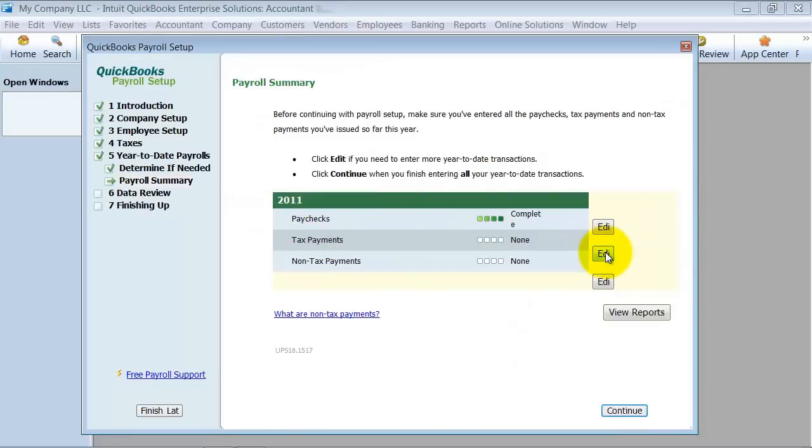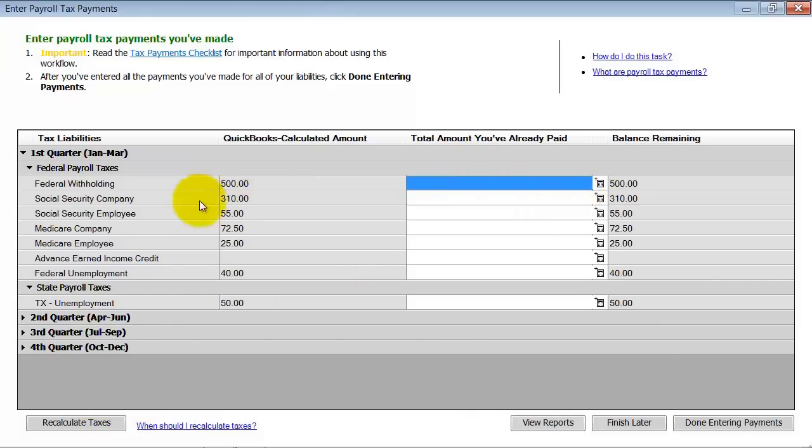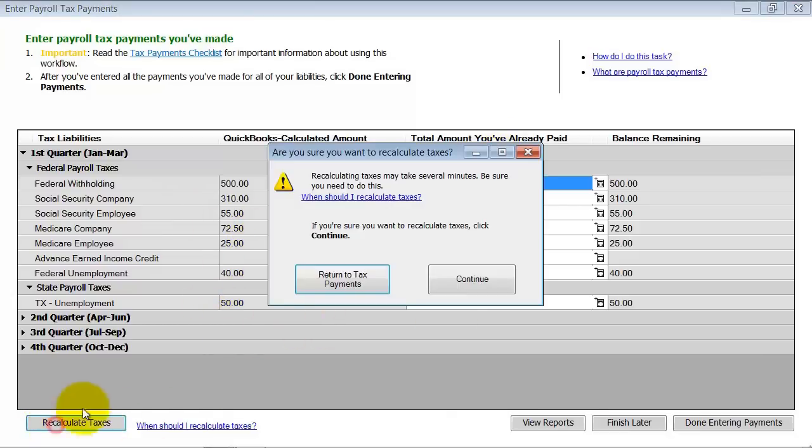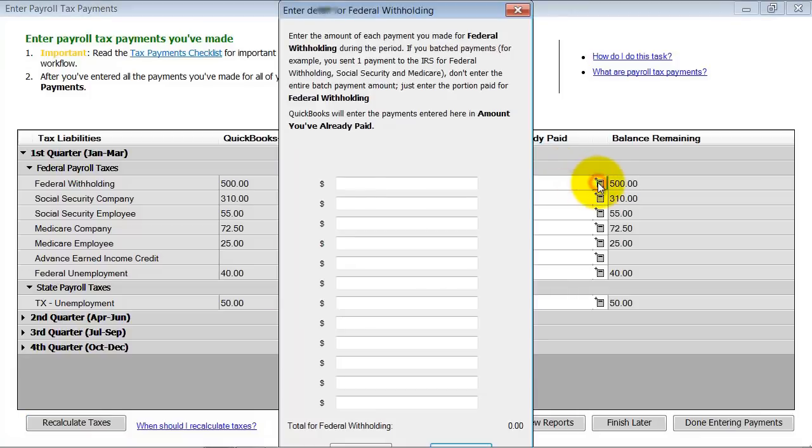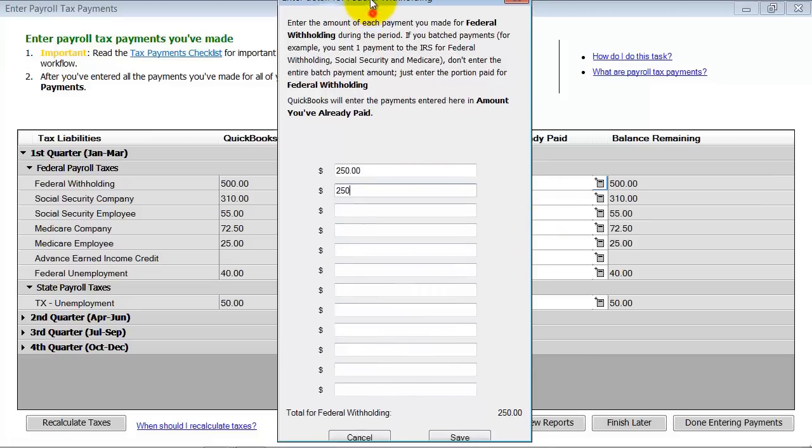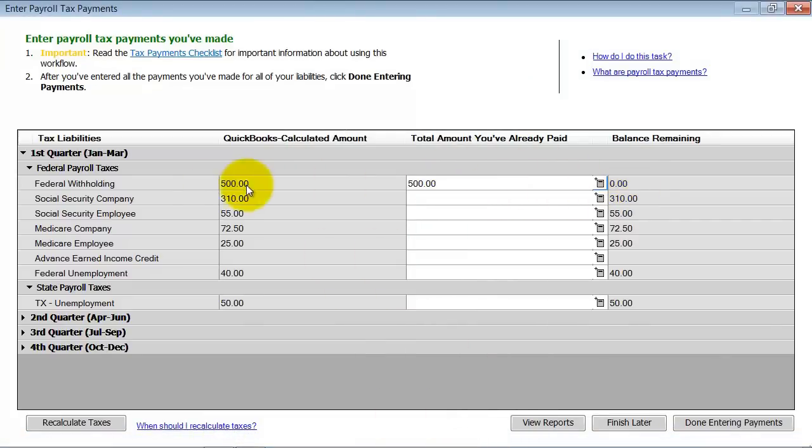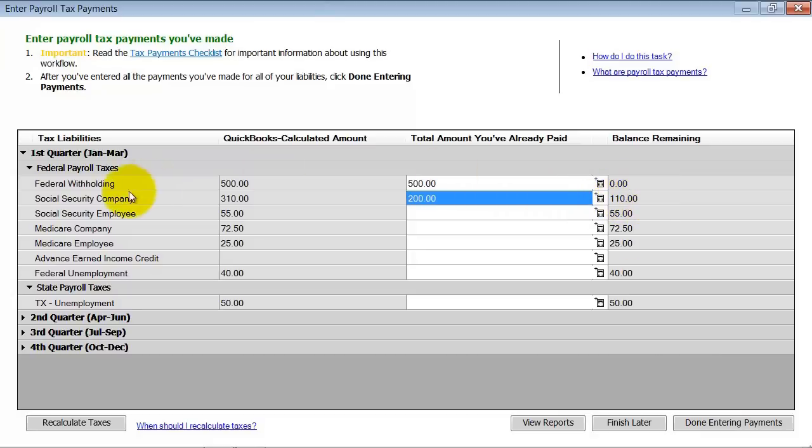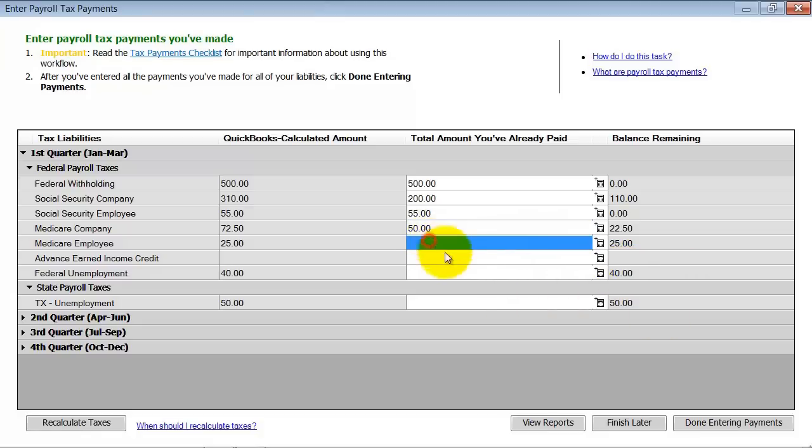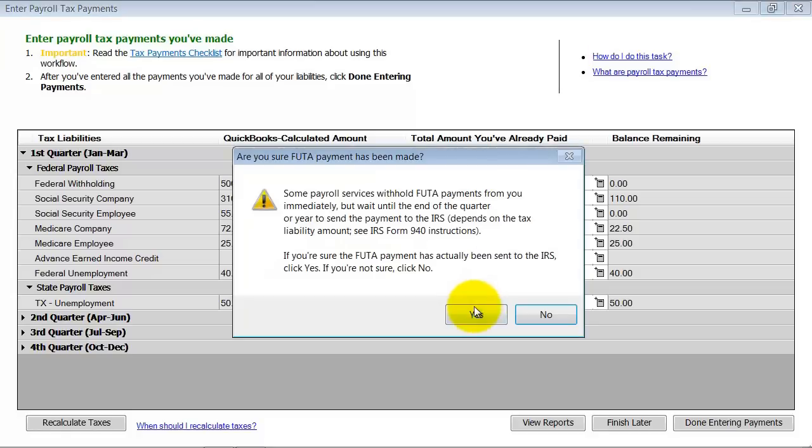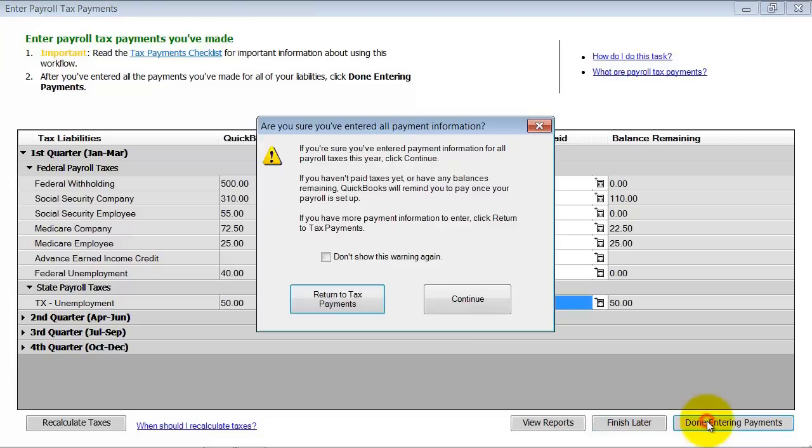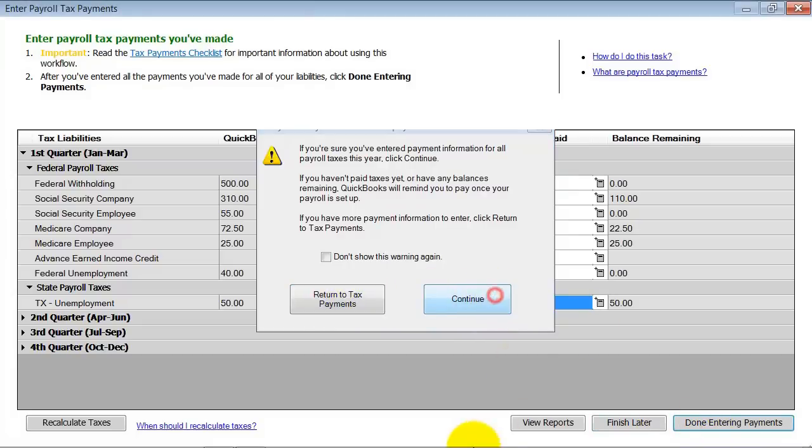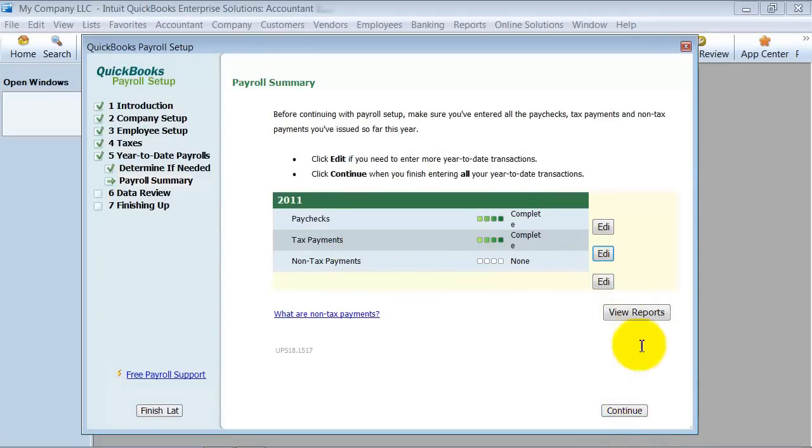So then we're going to go ahead and you go in and enter what your tax rates are. So you can see here, we can see what amounts were already paid, what we should have paid. So I'm going to say recalculate taxes. So if I click here, I can put in what amounts I've already paid to the federal. And save. So it picks it up for me. Now it says balance remaining, you know, because I was supposed to pay 500. I did pay 500. Balance remaining zero. So here, let's just say I paid 200. It's going to say, I still owe $110 to Social Security for the company. And I still owe zero for this one. Medicare, I owe $22.50. And then I'm just going to say zero and 40 and zero. So I'm going to say done entering payments. Non-tax payments. I'm not going to have any. And I'm going to go ahead and continue.